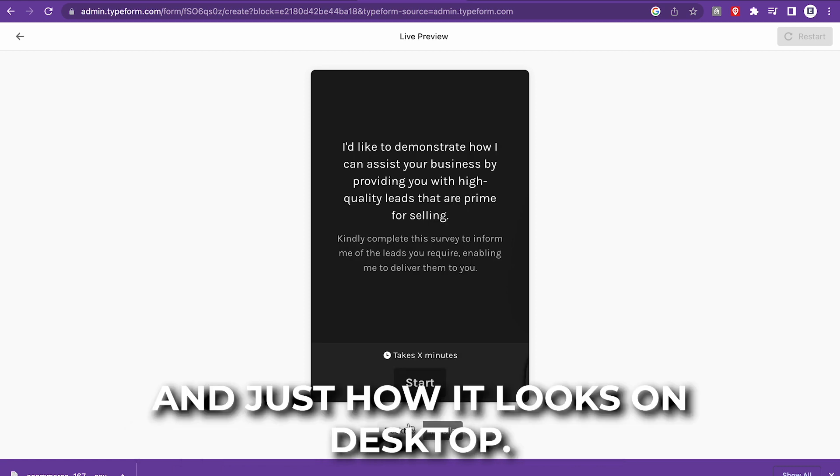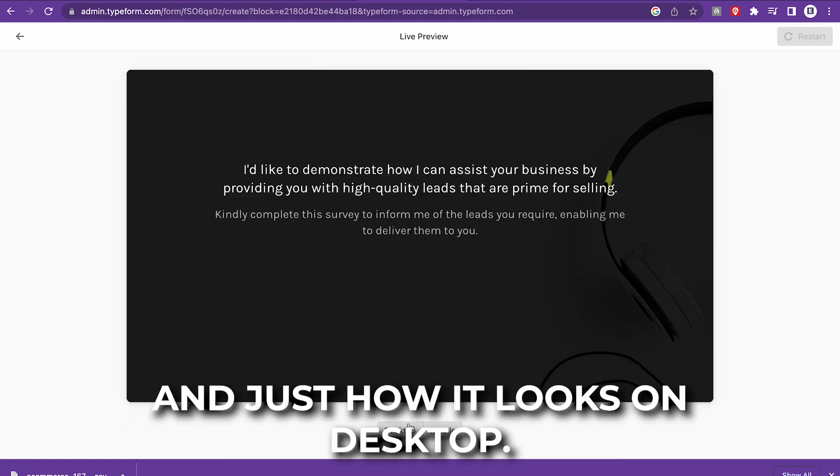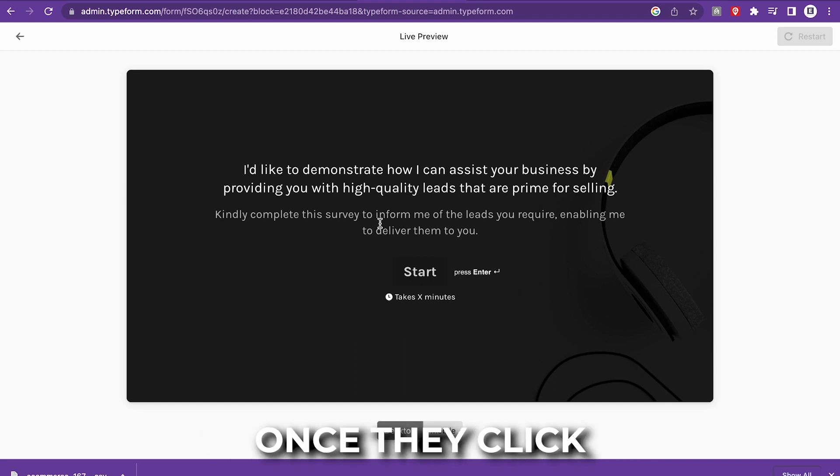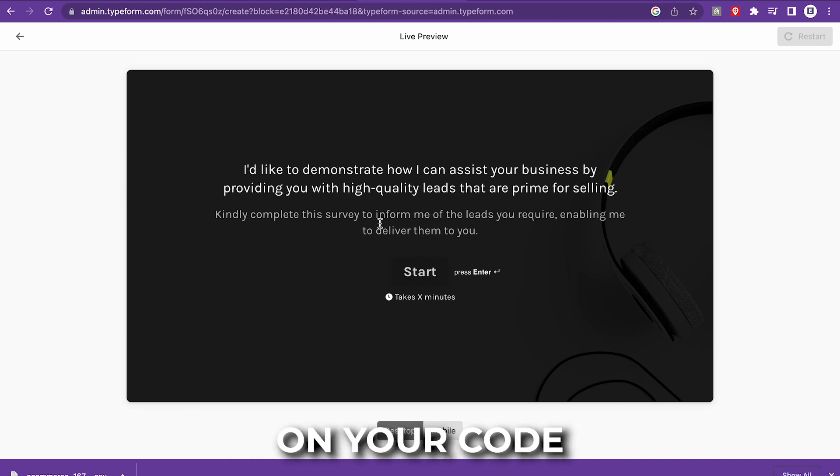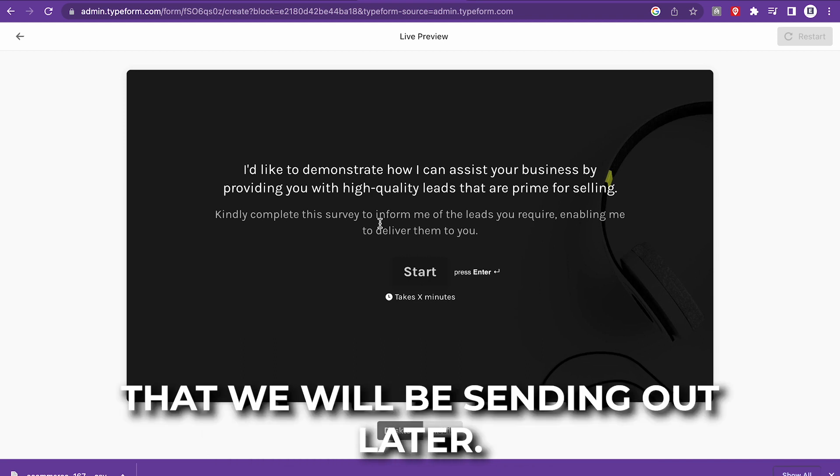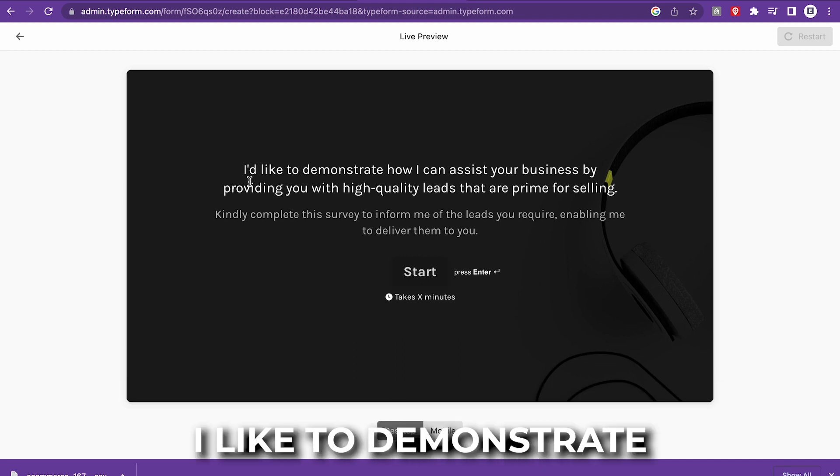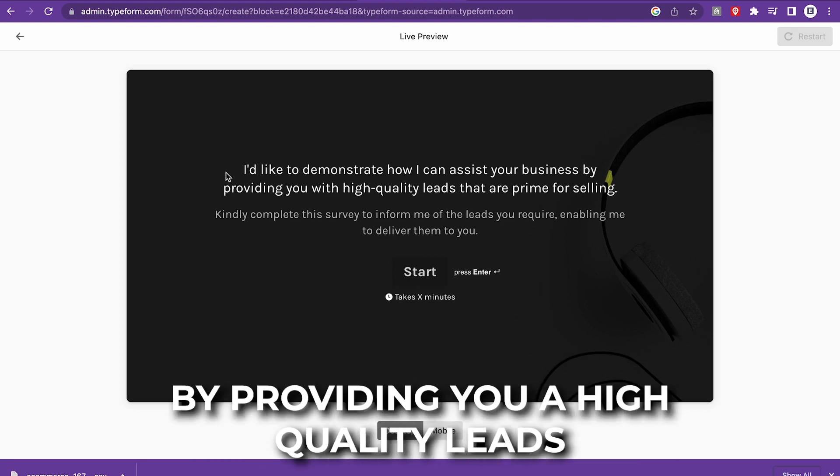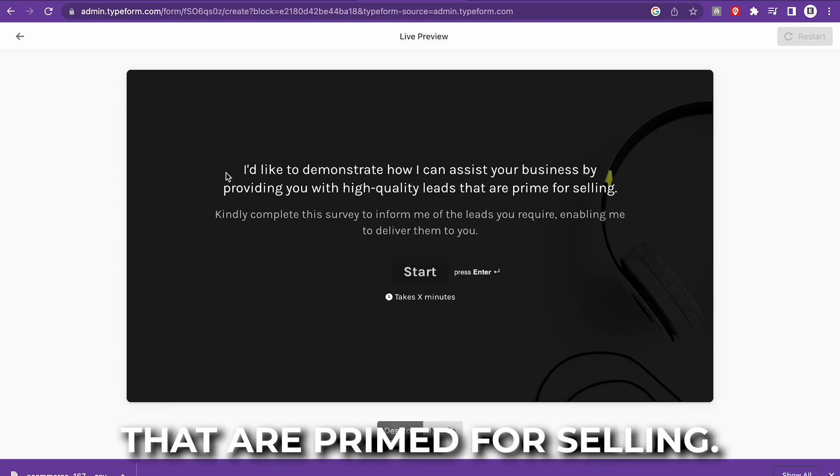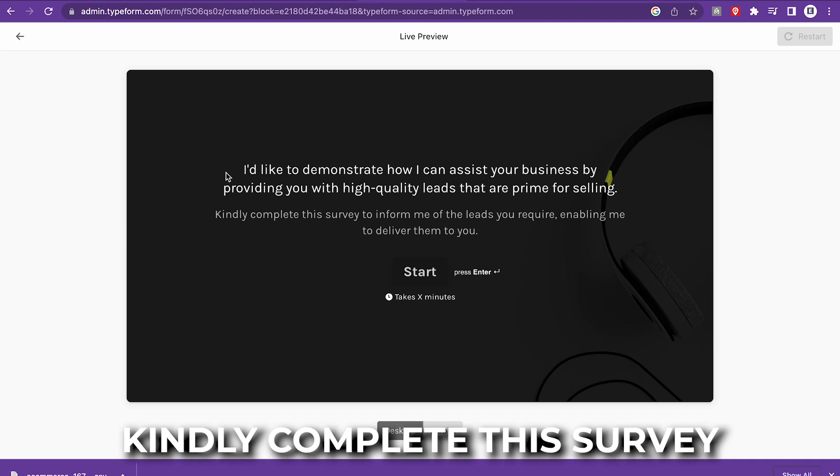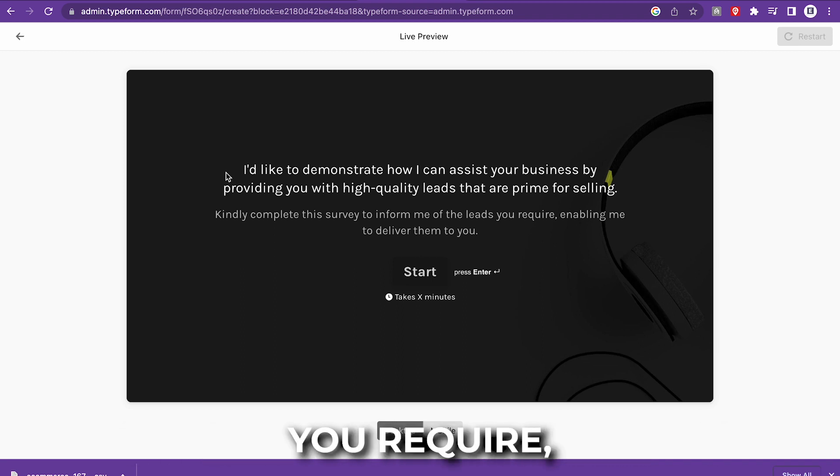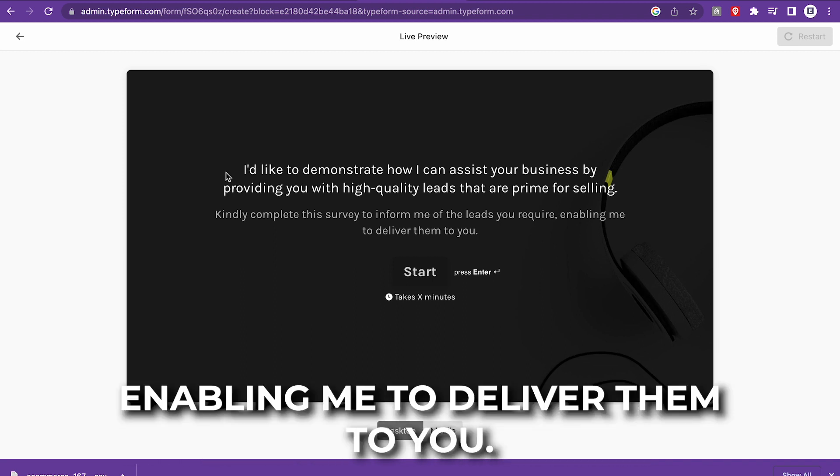So that means that they actually opt in to the email server. Go ahead and preview this so you guys can see what I'm talking about. This is how it looks on mobile and this is how it looks on desktop. This is the first thing they're going to see once they click on your cold email link that we will be sending out later. I'd like to demonstrate how I can assist your business by providing you with high quality leads that are prime for selling. Kindly complete this survey to inform me of the leads you require, enabling me to deliver them to you.